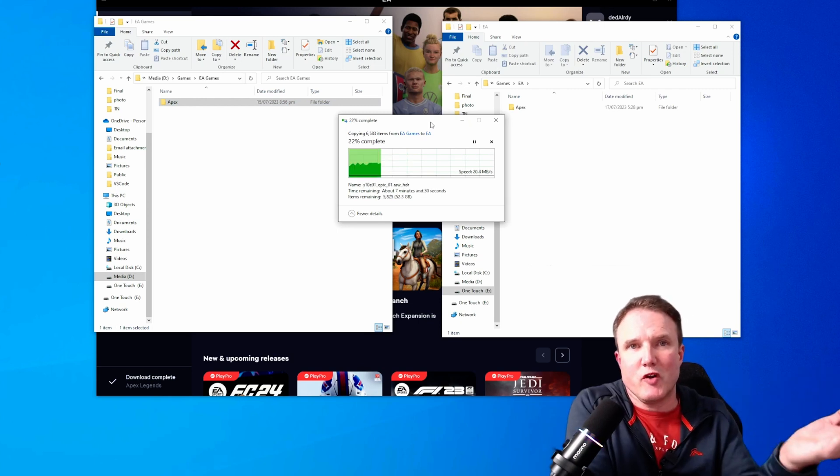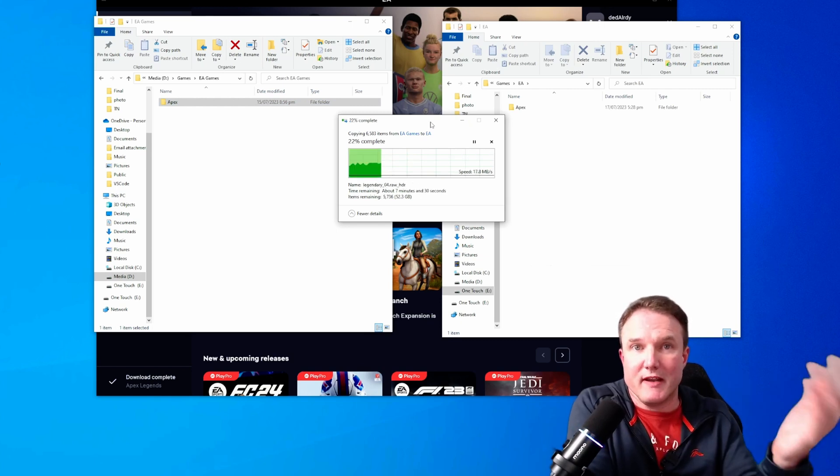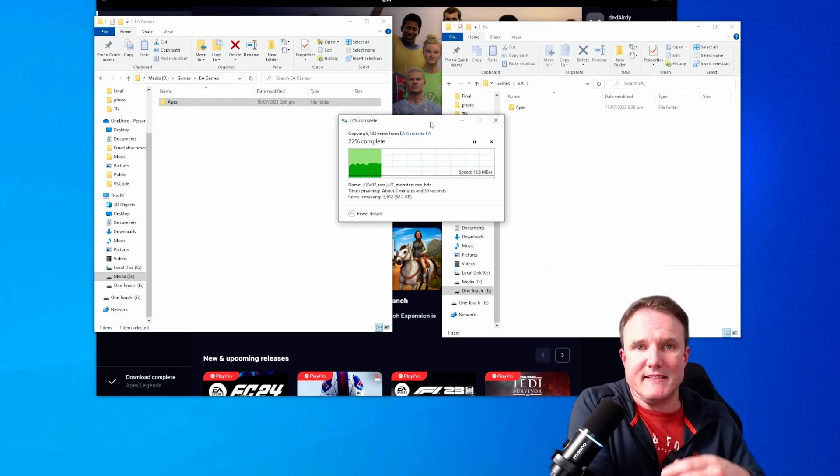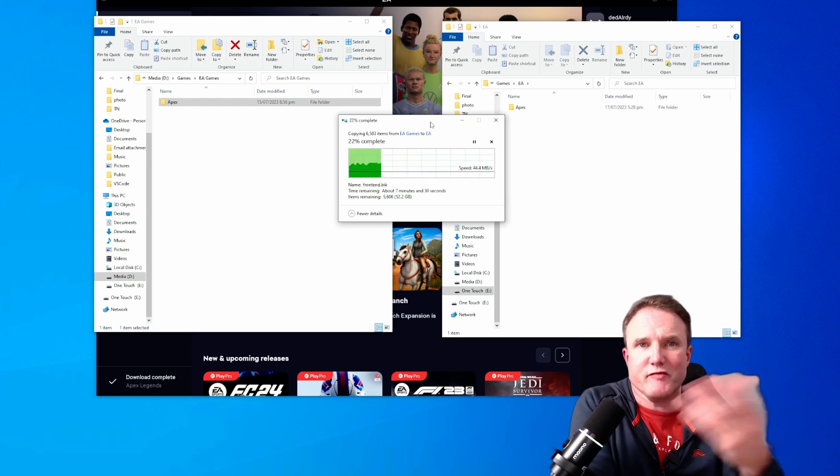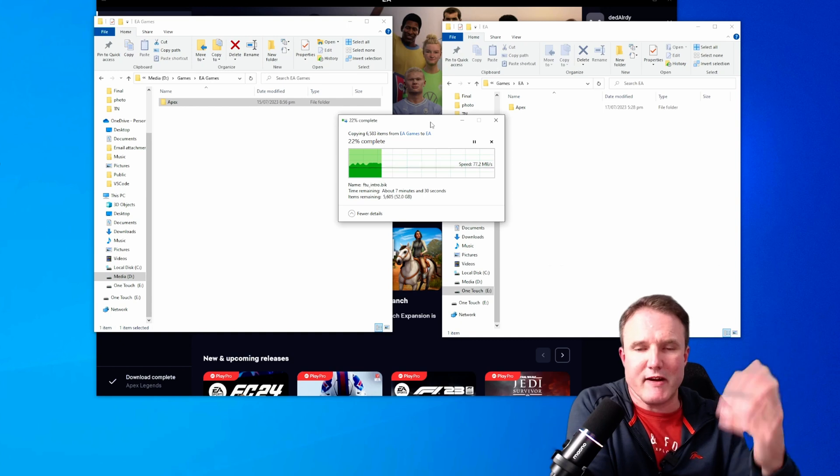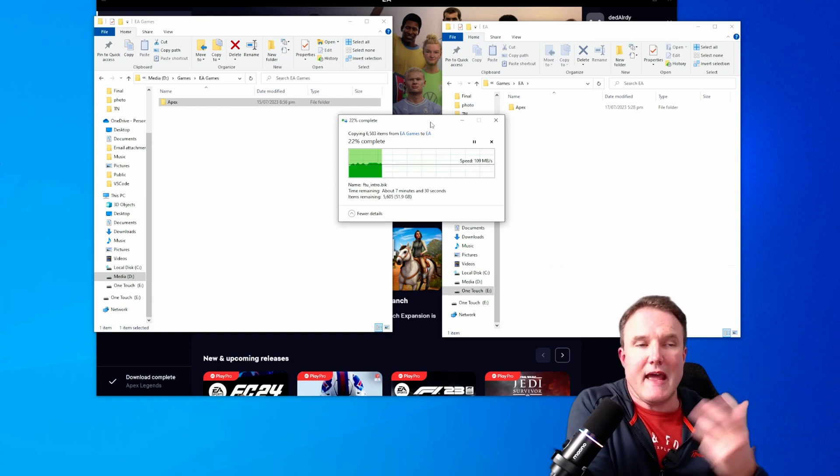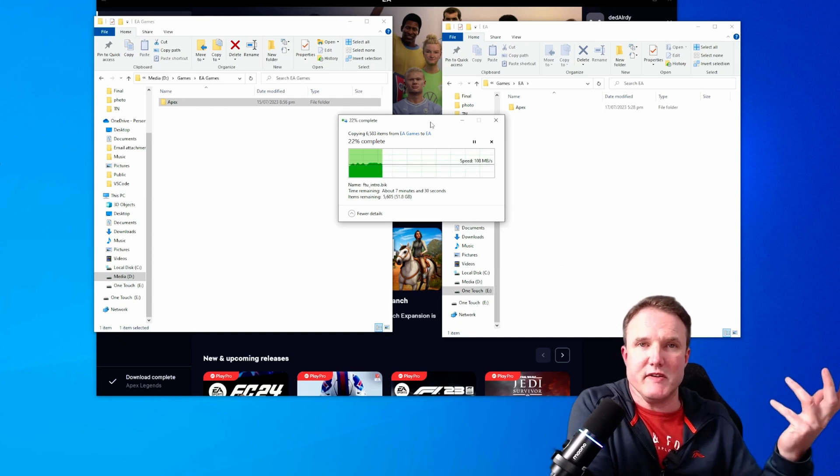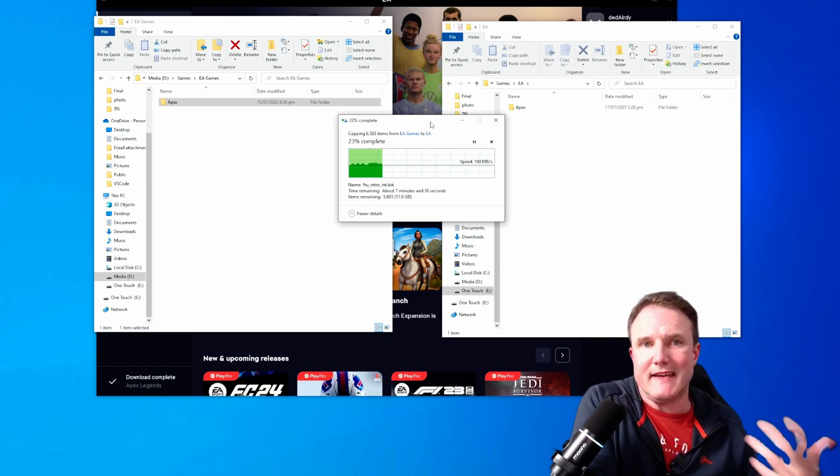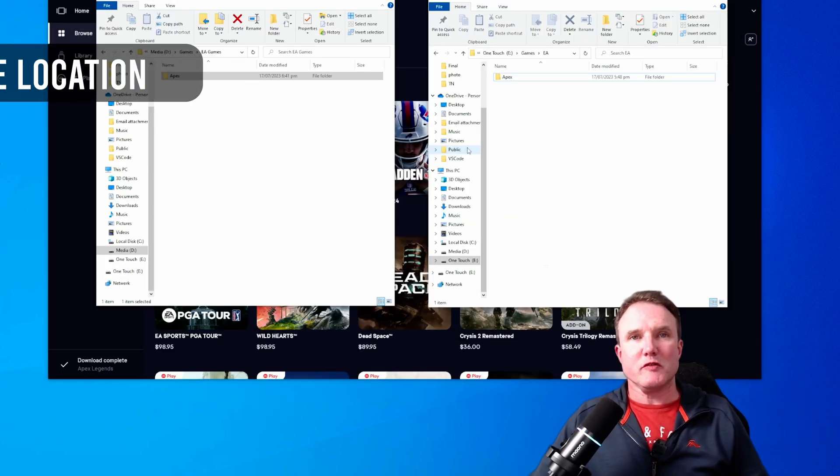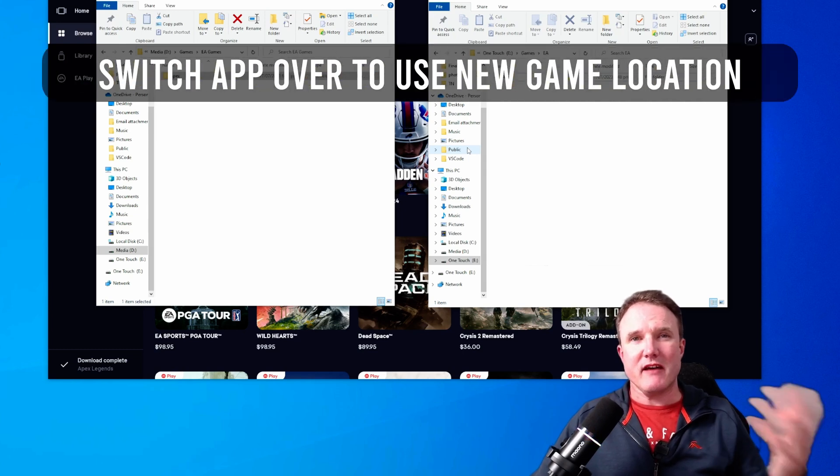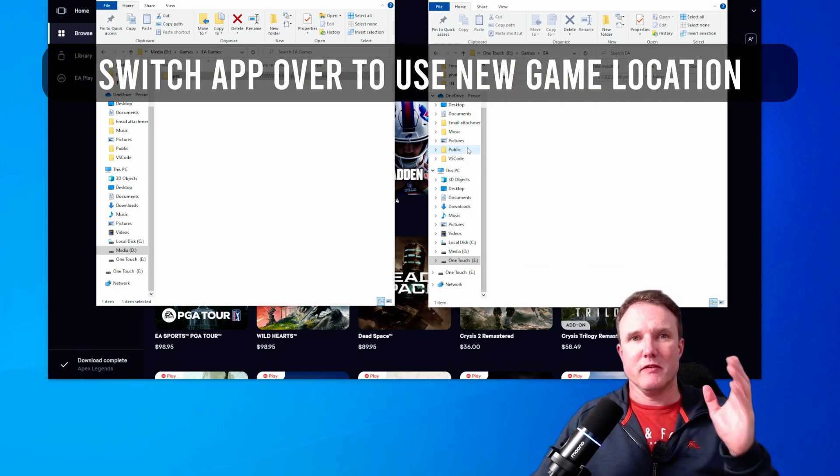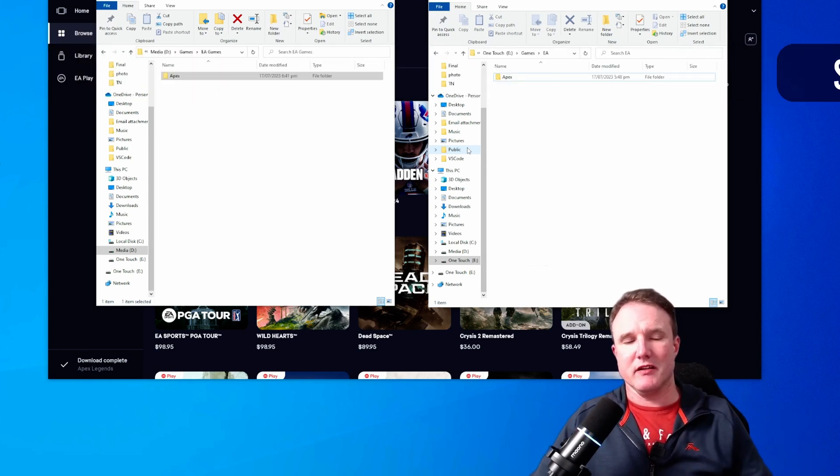Now, the big advantage of copying rather than cut and pasting is it means if something goes wrong in that file transfer, well, you haven't lost the original folder. So you can then go and try it again. Once that folder is copied across, we now need to get the EA app to pick up the new folder location.